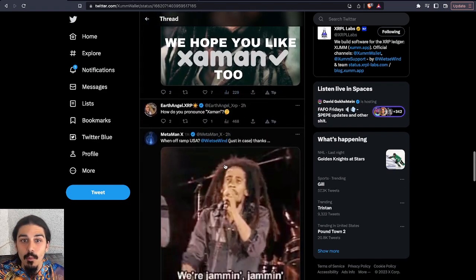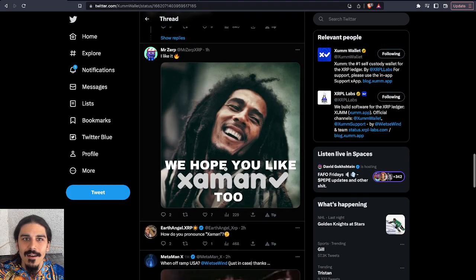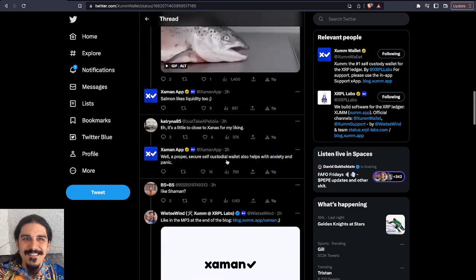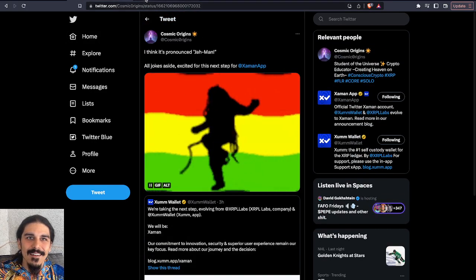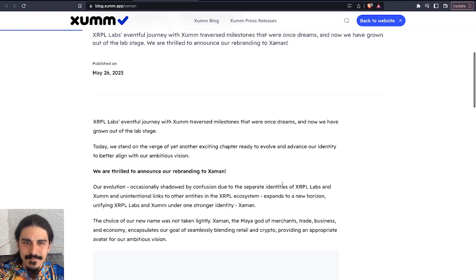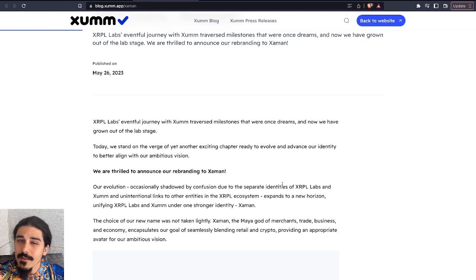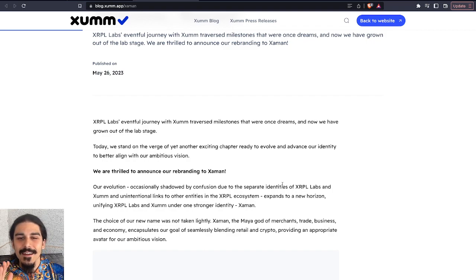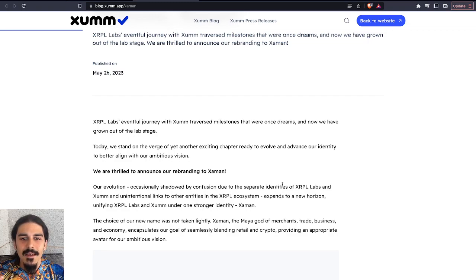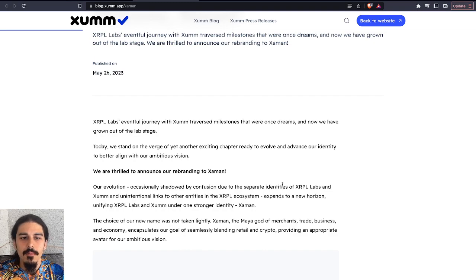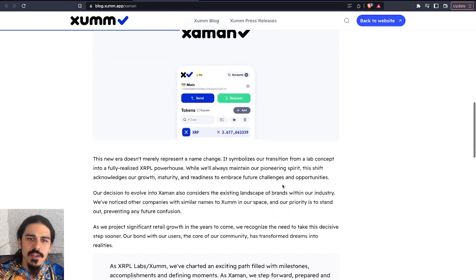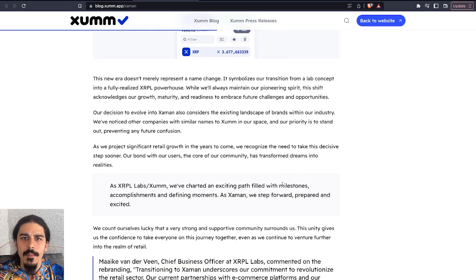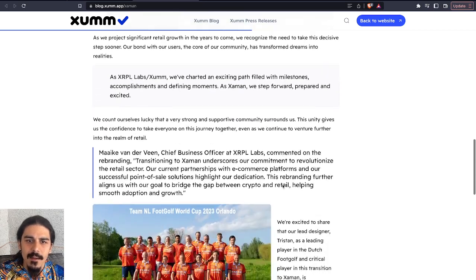There wasn't actually any real criticism. See, I'm not the only one making Jaman jokes. So when we actually take a look at their article about it, what's cool is the name Jaman, I'm not actually sure if I'm saying that totally right, but we'll run with it. It's the Mayan god of merchants, trade, business, economy, and they say it encapsulates their goal of seamlessly blending retail and crypto, providing an appropriate avatar for their ambitious vision.